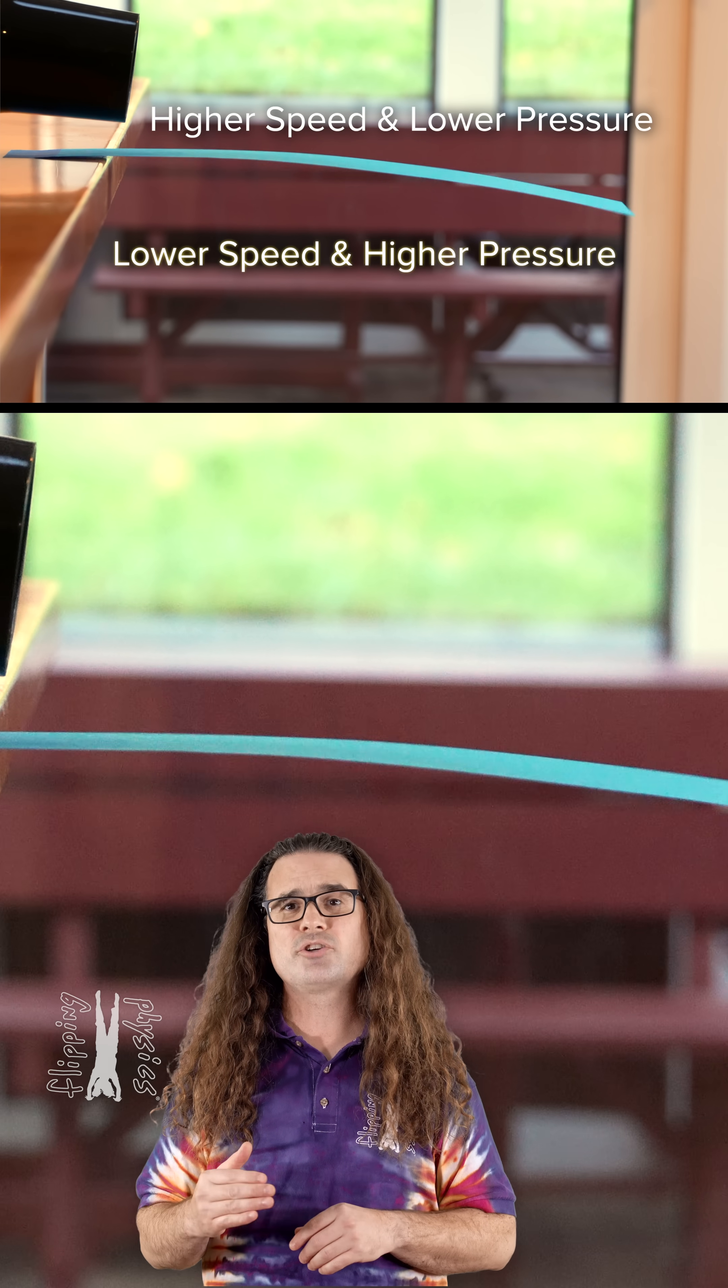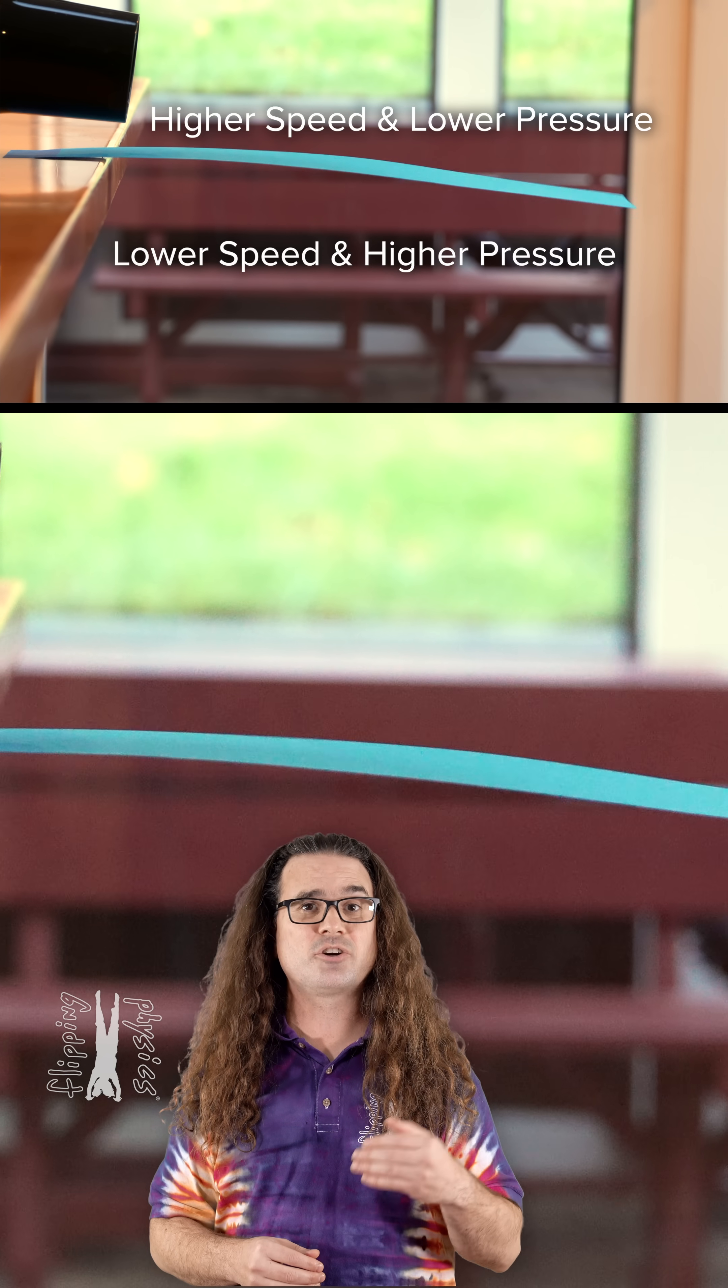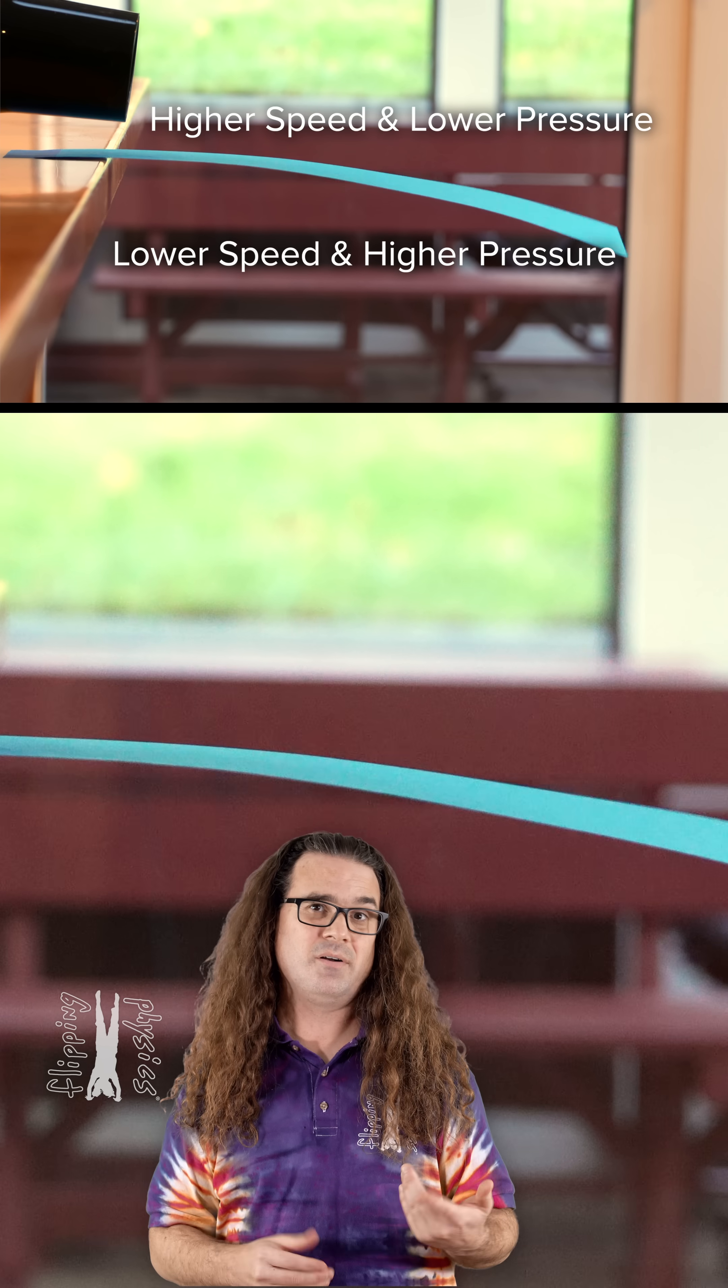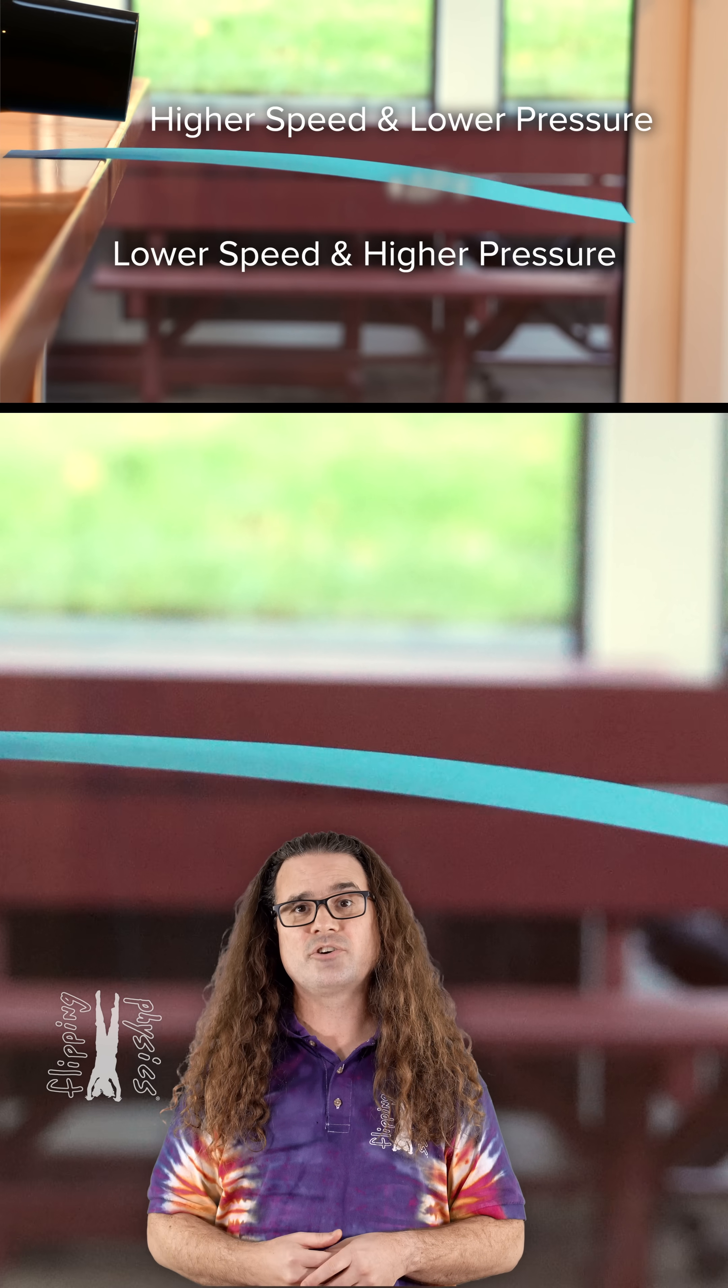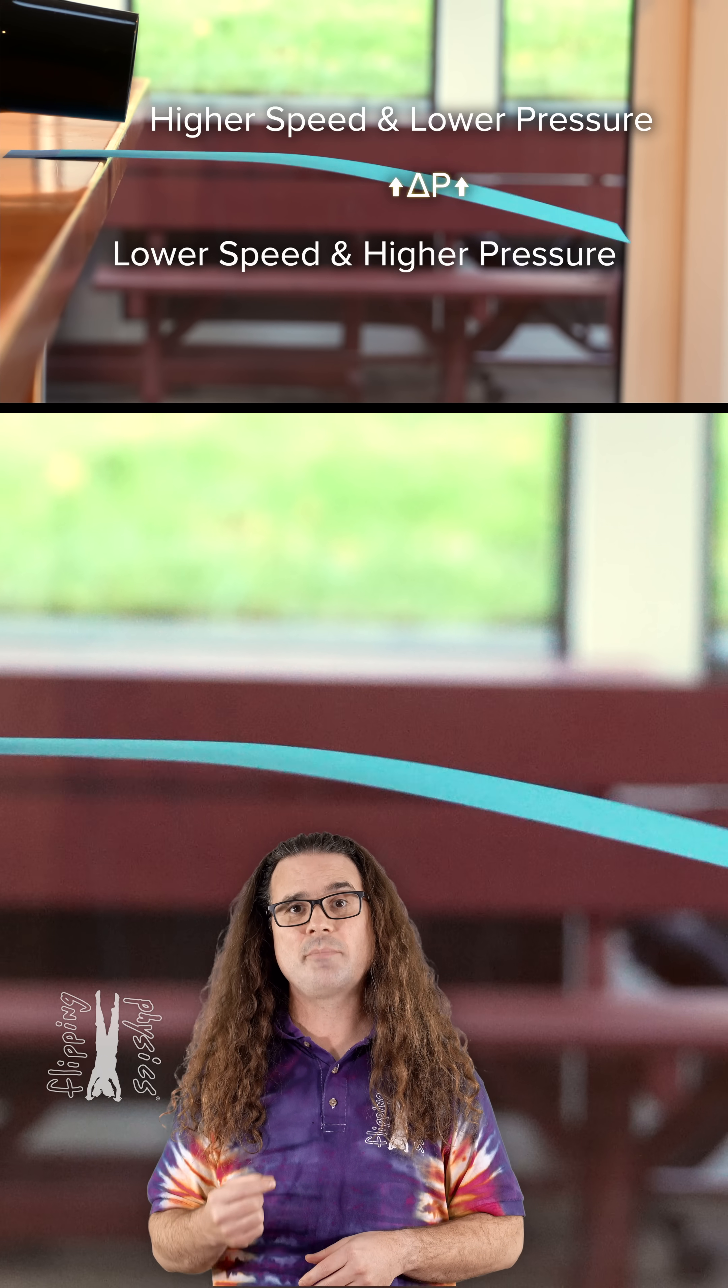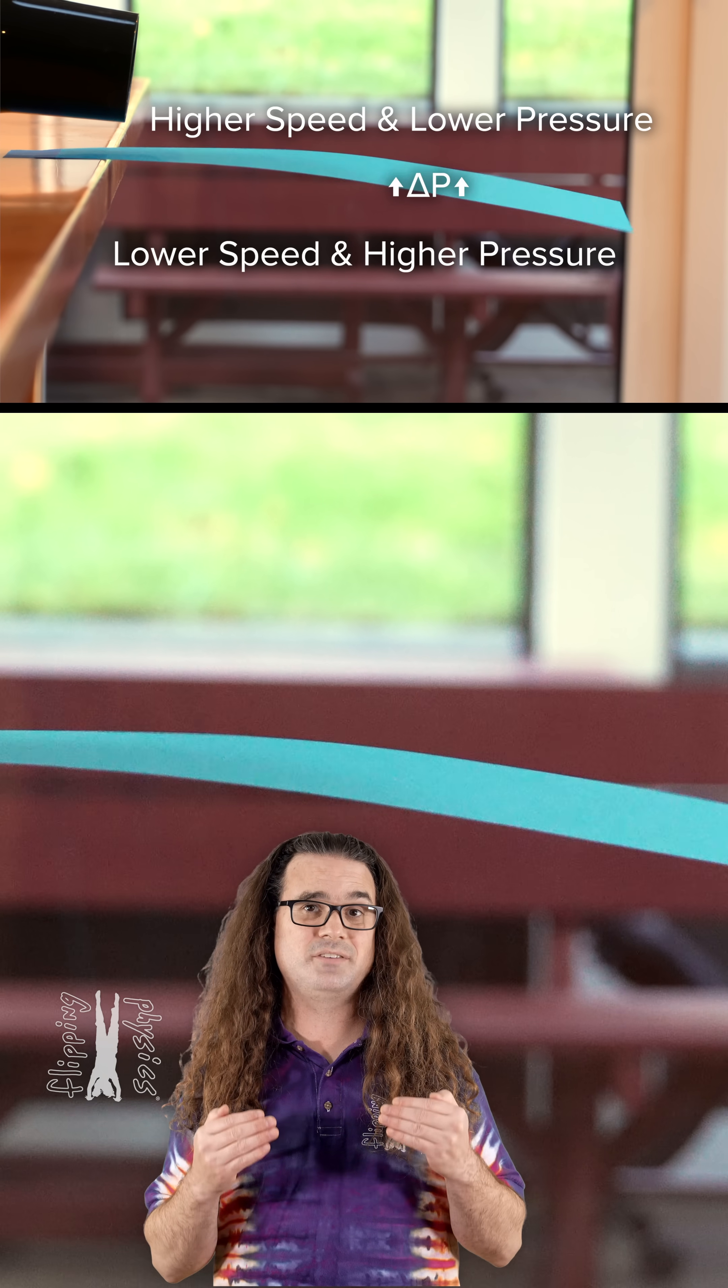Therefore, the pressure above the paper is less than the pressure below the paper. This creates an upward pressure difference on the strip of paper causing the paper to lift upward.